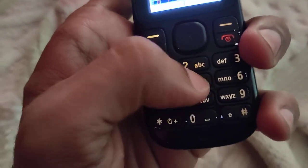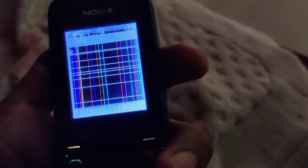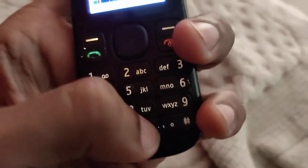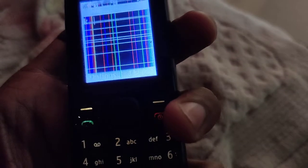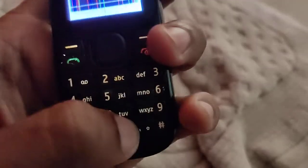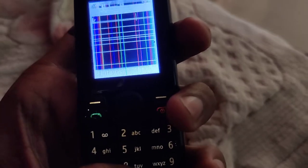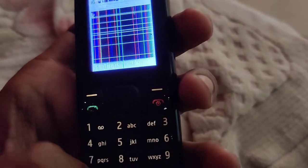Every time I press this key, the space is increasing. This is the method of adding the space bar in old keypad type mobiles.